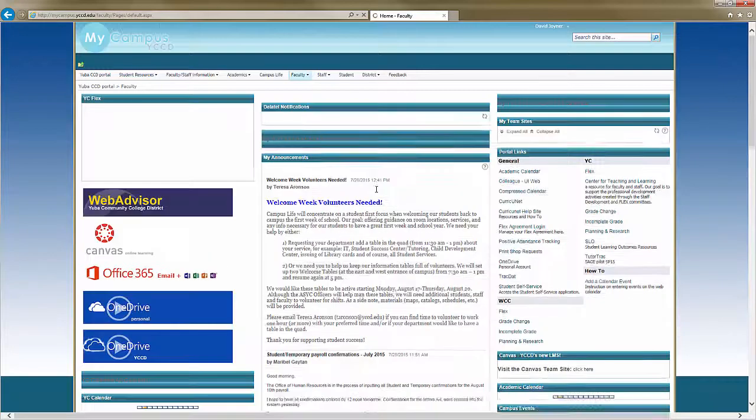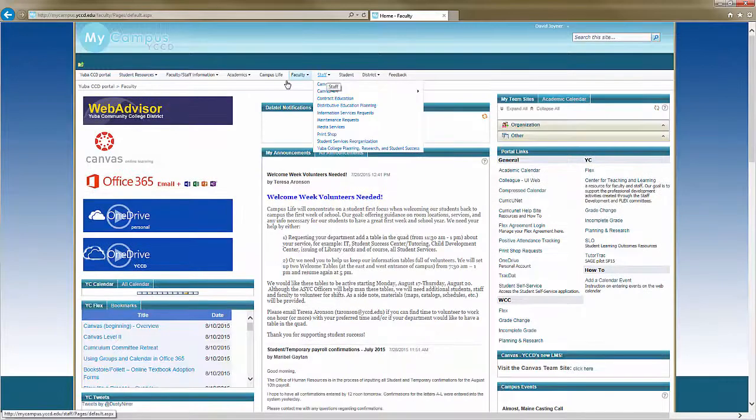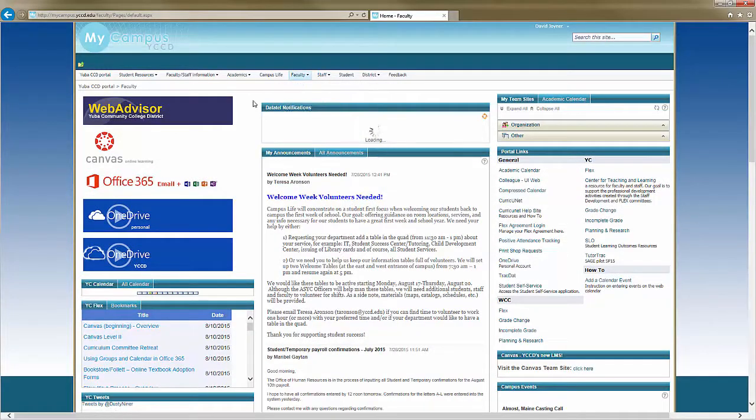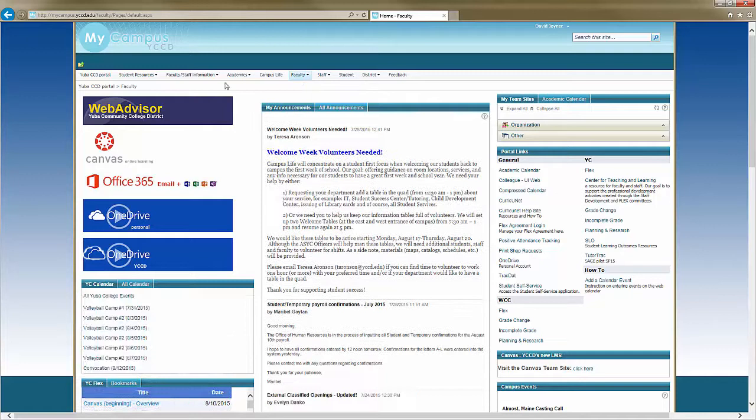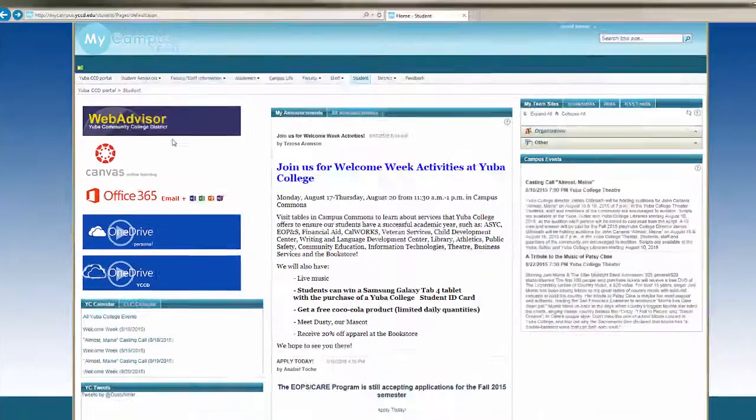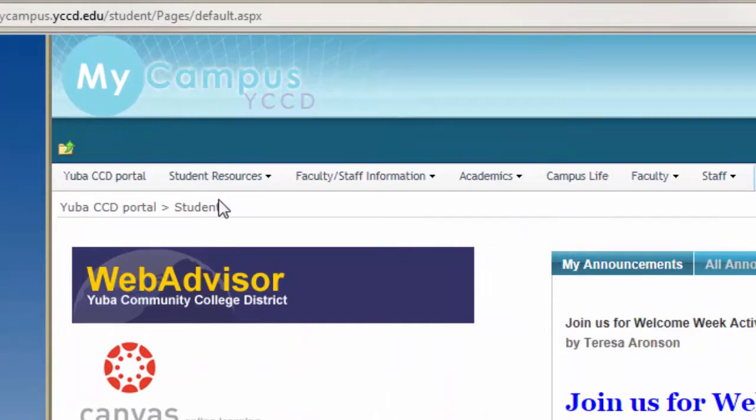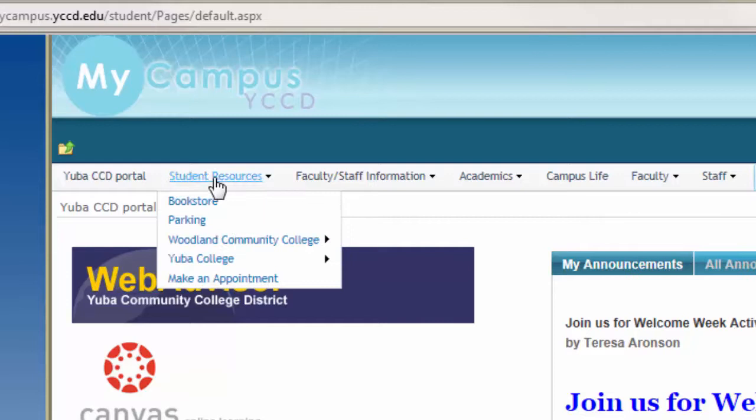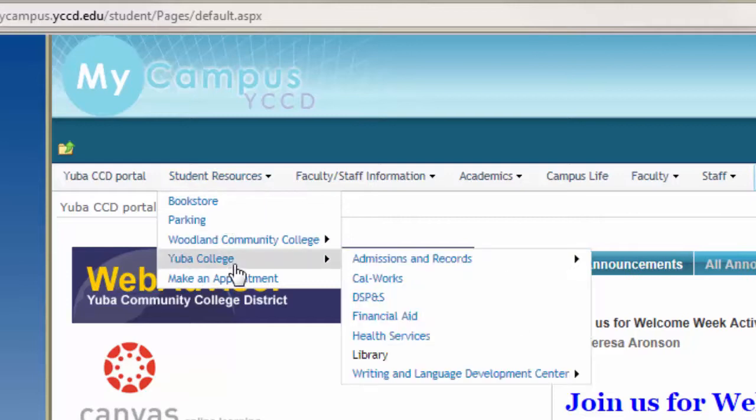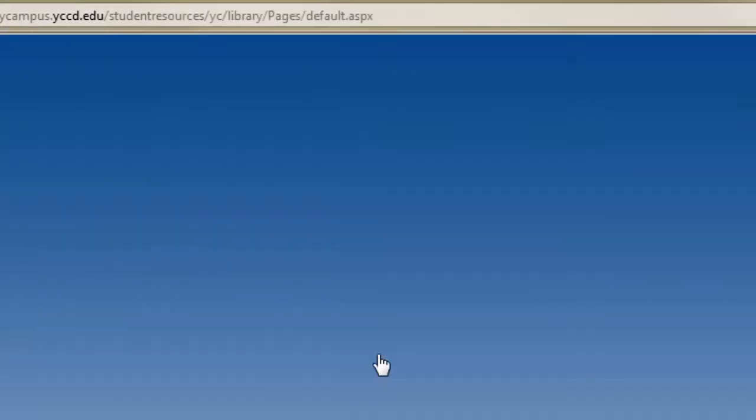You have access to My Campus YCCD. In the upper left corner you should see a blue circle with the words My Campus YCCD. Just below that you will see Student Resources. Hover or click on this link and it will provide you a means to access the library's resource page.